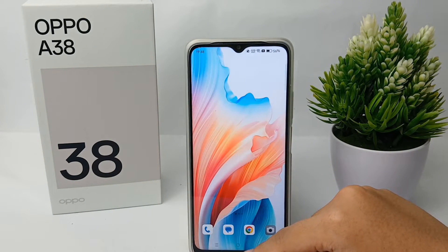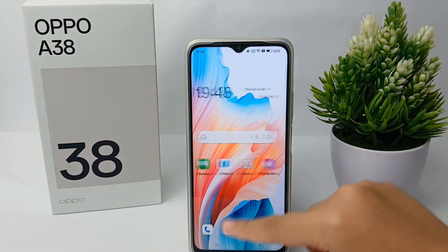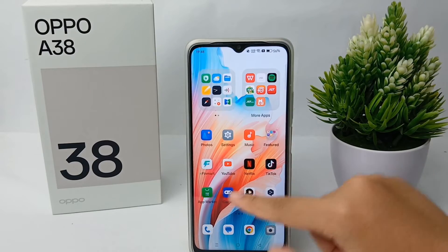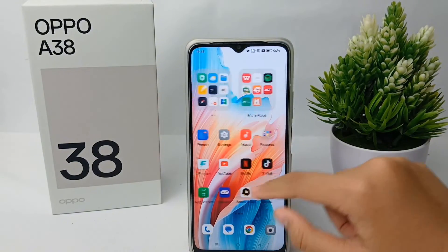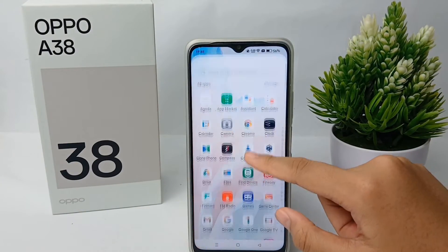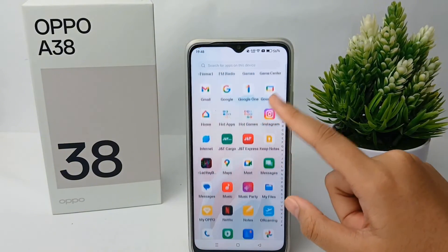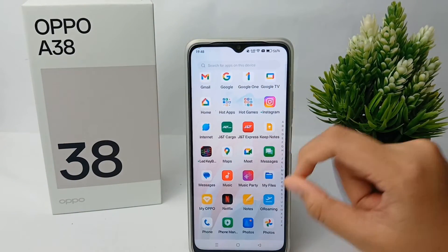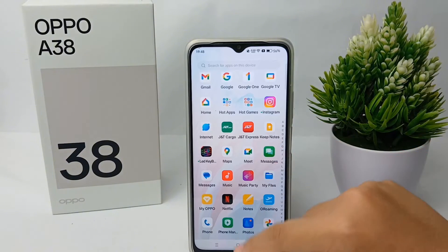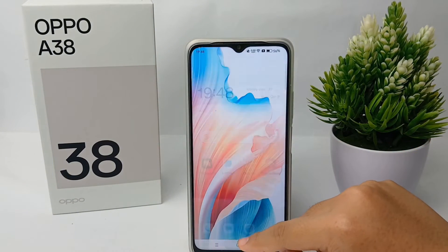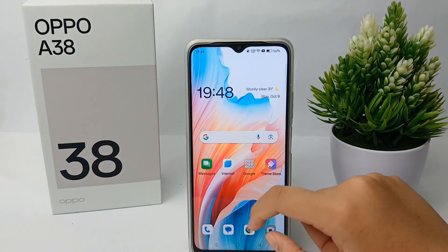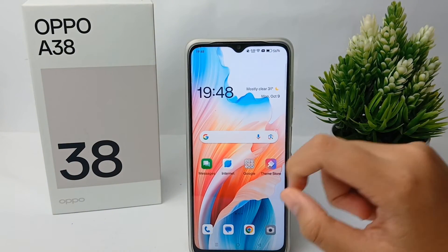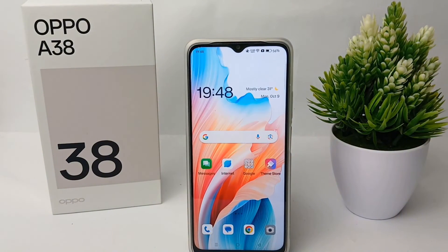So that's the easiest way to change the icon size on the OPPO A38. Thank you so much for watching.